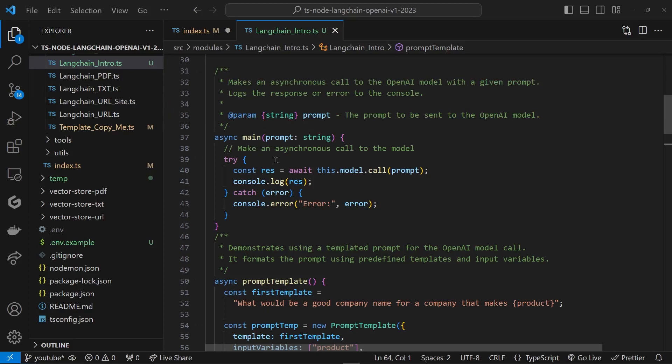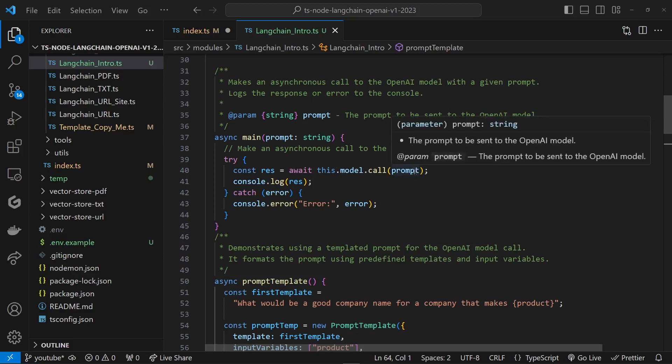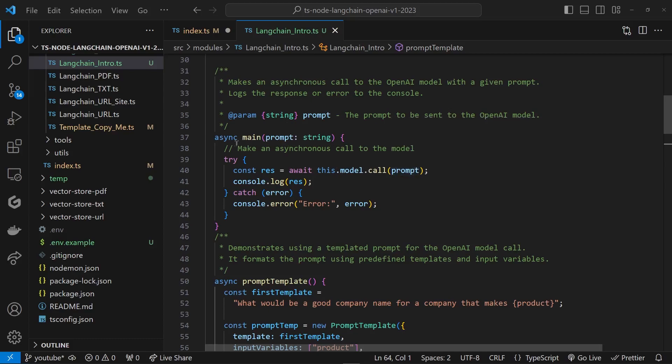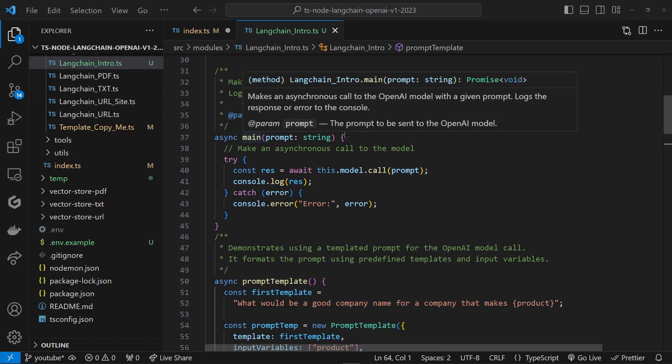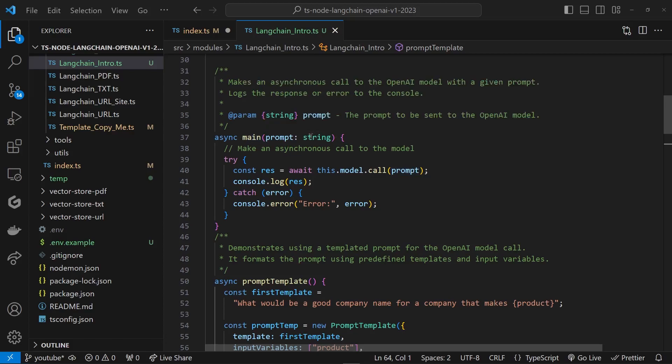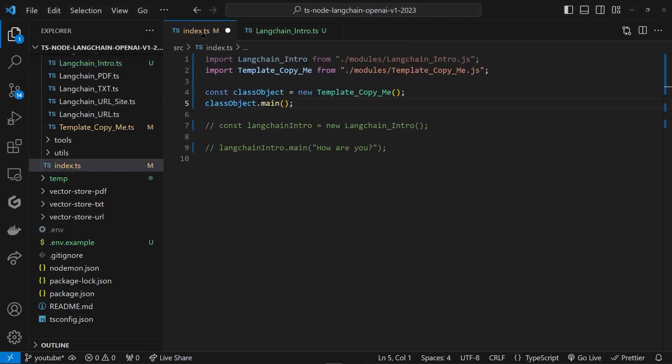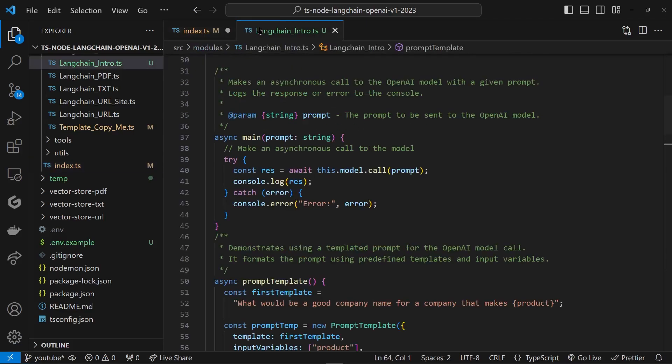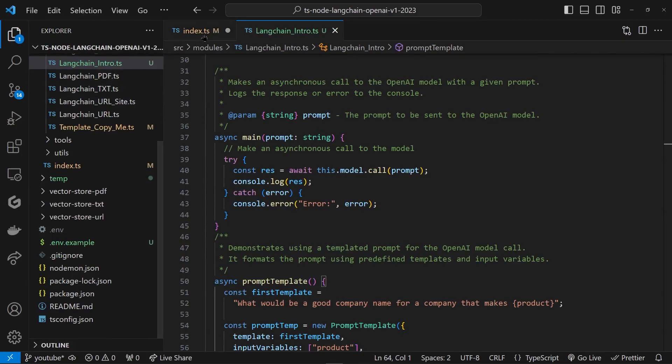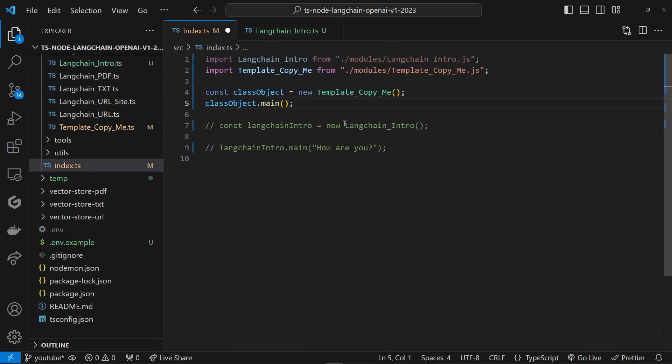Basically, when we run the main, we are getting an argument, a string argument as a prompt. If you go look in the index.ts, this is how we're going to be calling it and send this text so that the LLM or OpenAI can actually respond. Then we take this variable res, the response, and we're going to go ahead and console.log it outside.